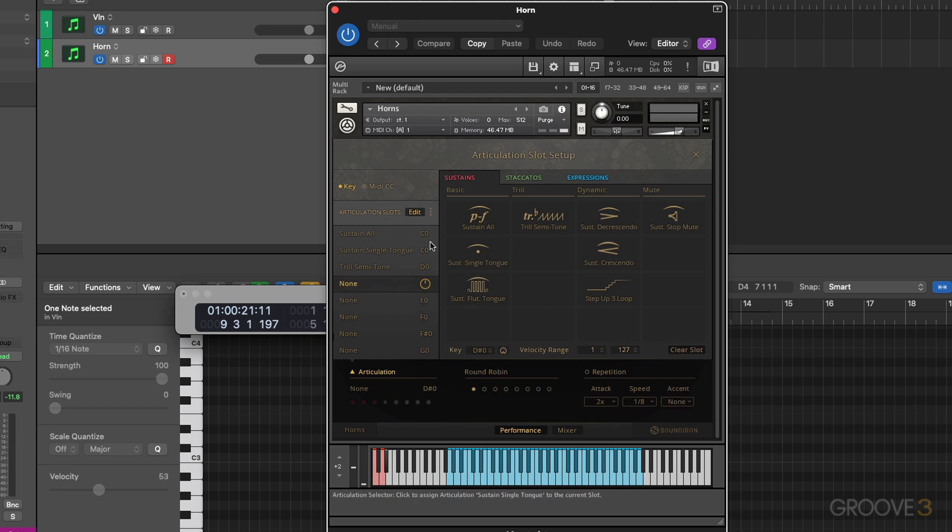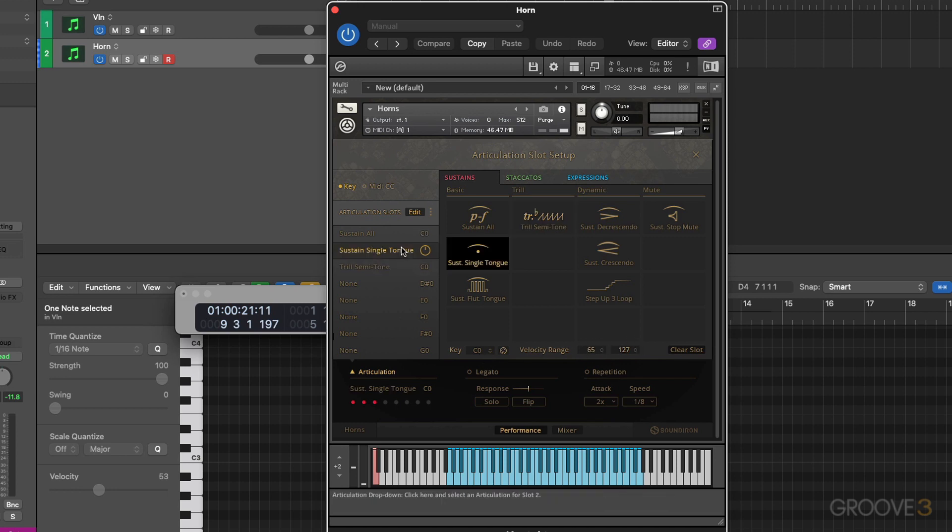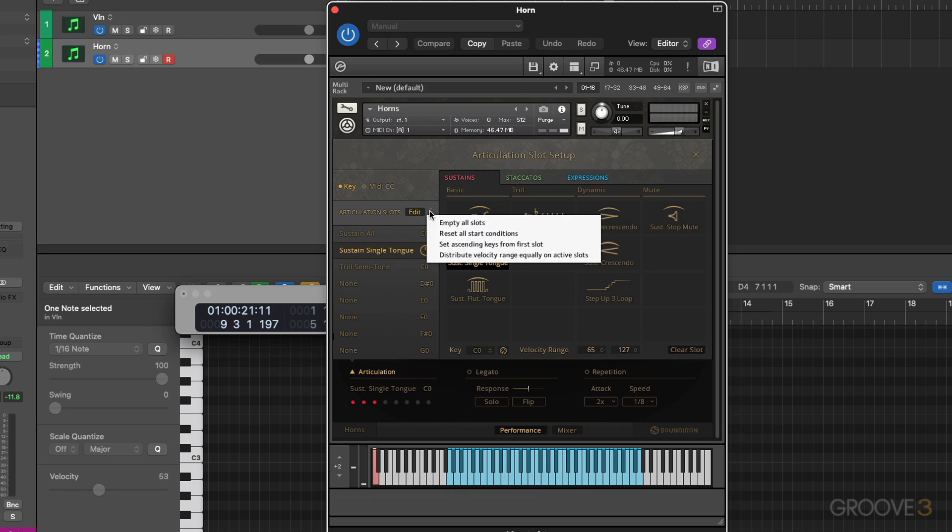I've got just three articulations here and I need to reassign this one to C zero as well. And now I'm not going to worry about the velocity range for each of these because I'm going to let the interface do this for me. I'm going to click on the three dots and that opens up my macros and I'm going to select the macro that says distribute velocity range equally on all active slots.